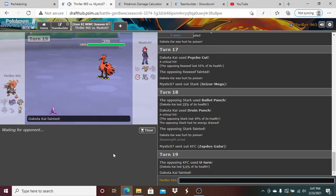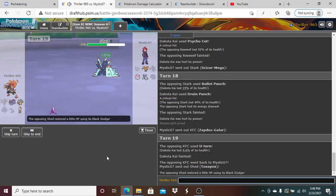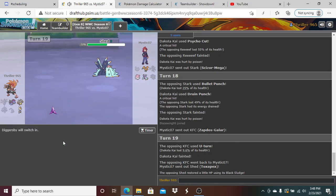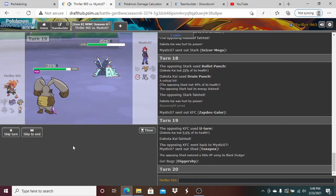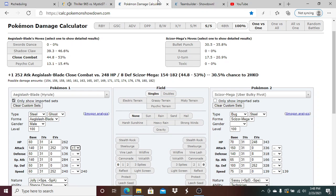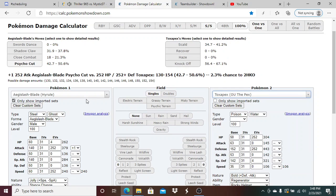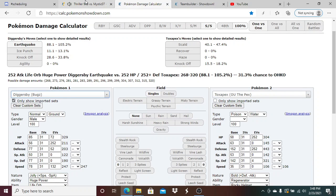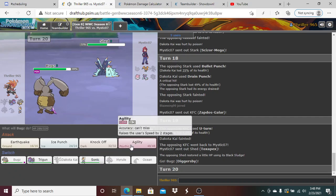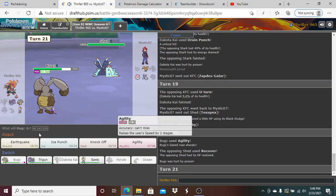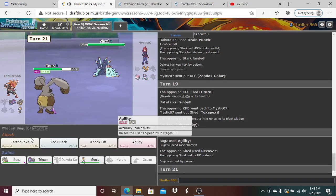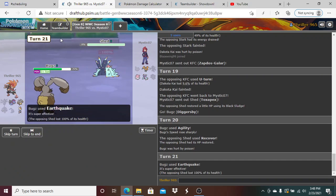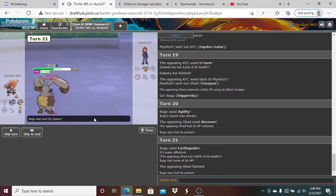He's gonna go Toxapex, which he does. Can I live a hit from Toxapex? He's the Pex set. My Diggersby's Earthquake only does 40 to 47, so Agility up here. That drops. I think Diggersby cleans right here.